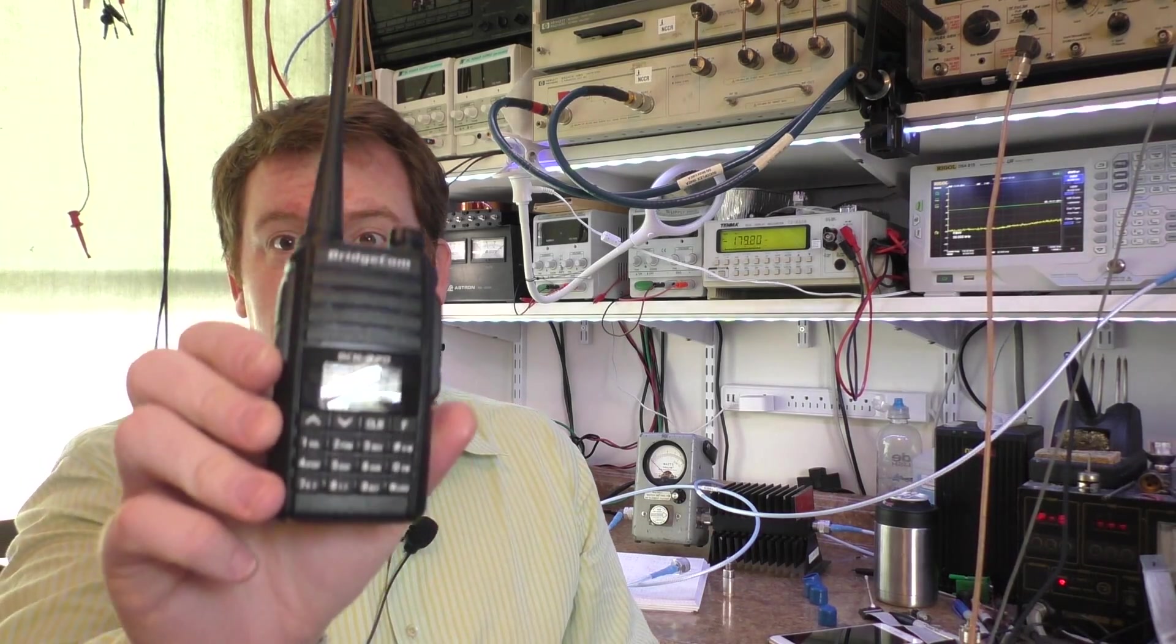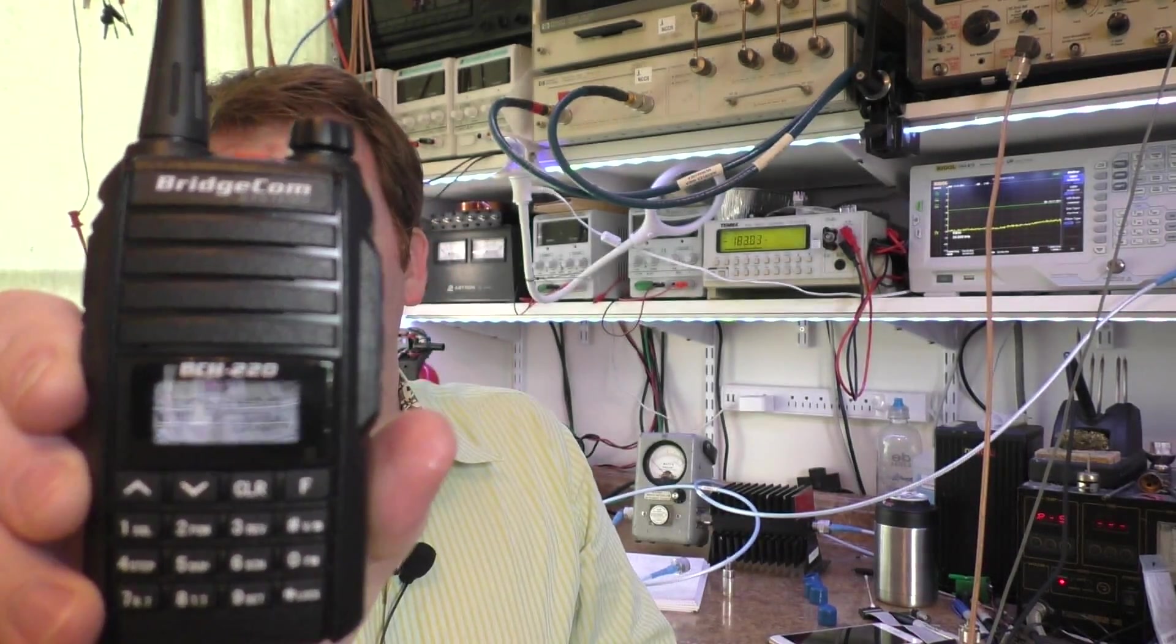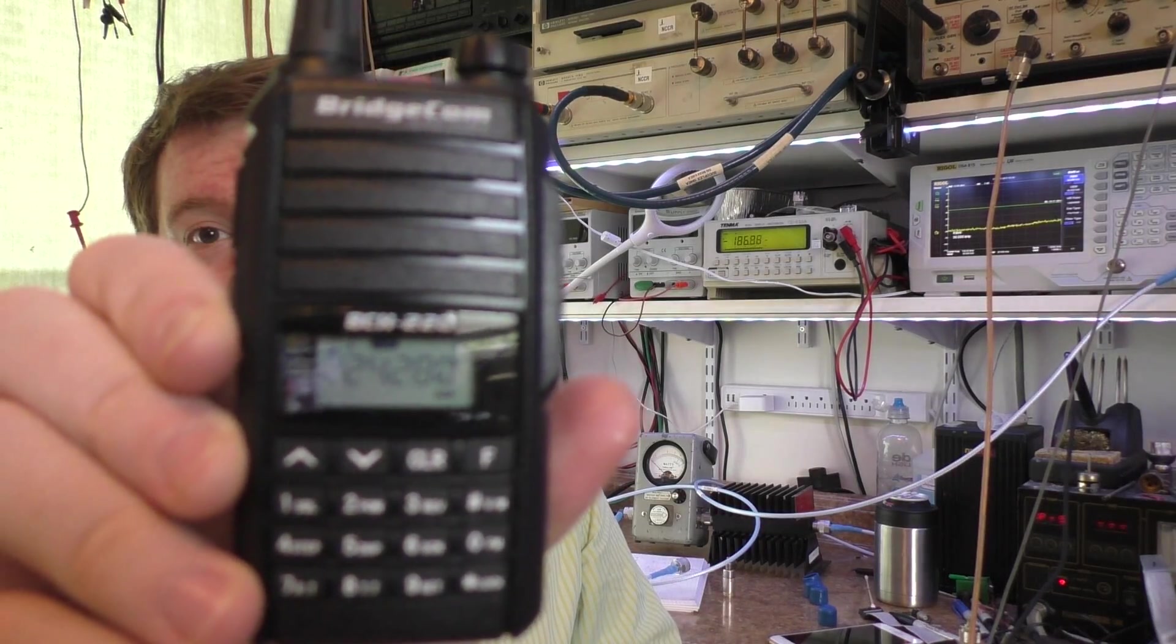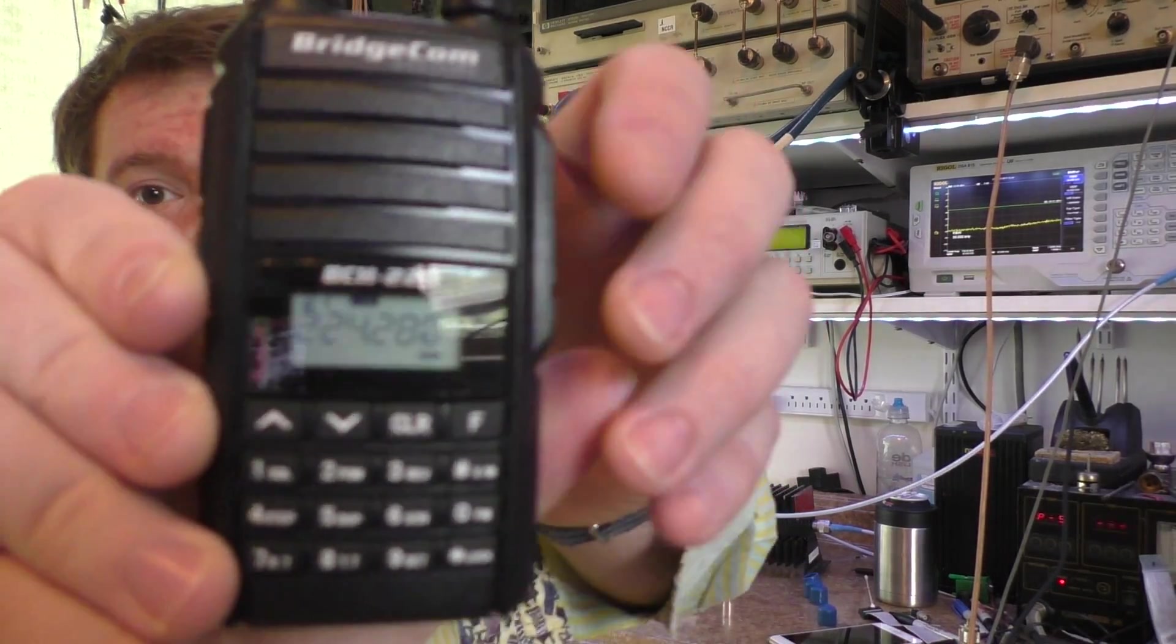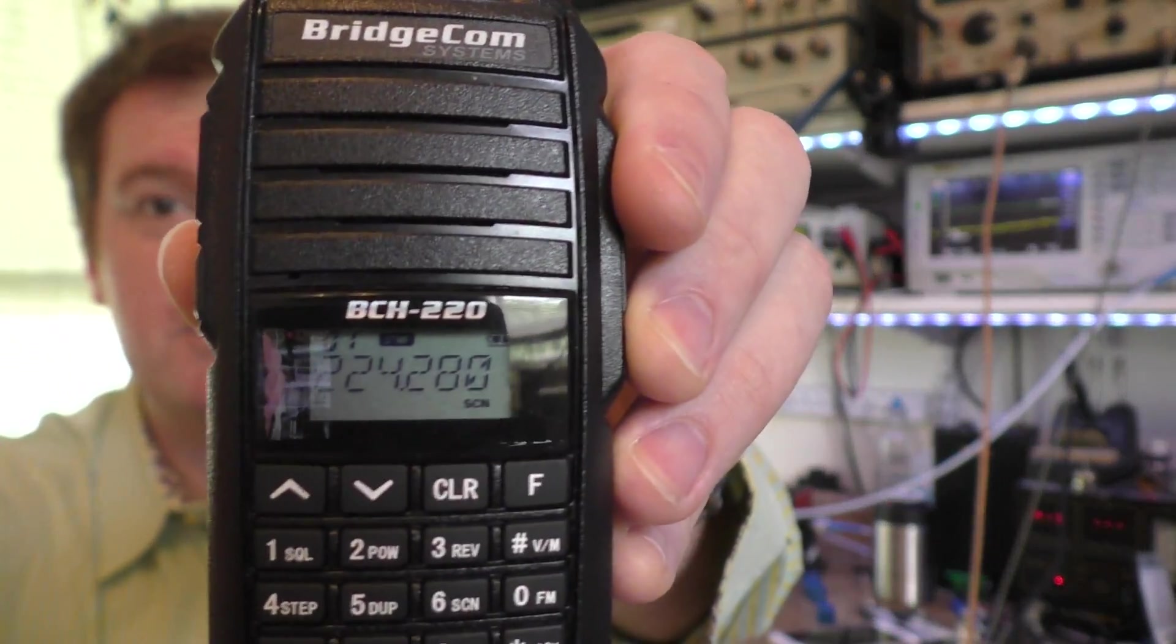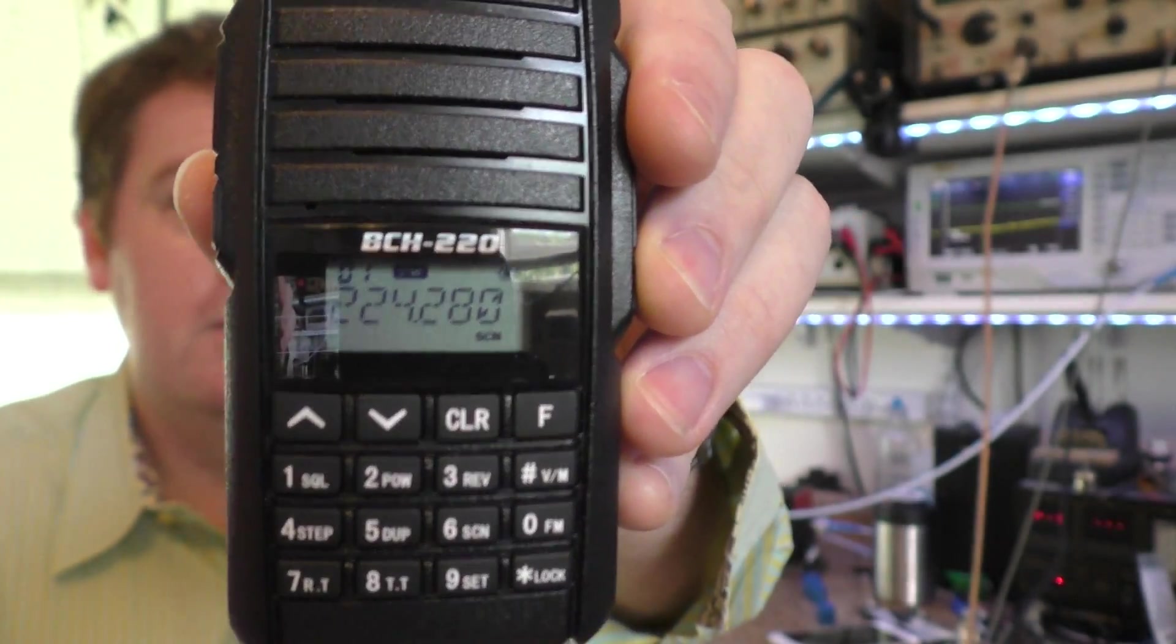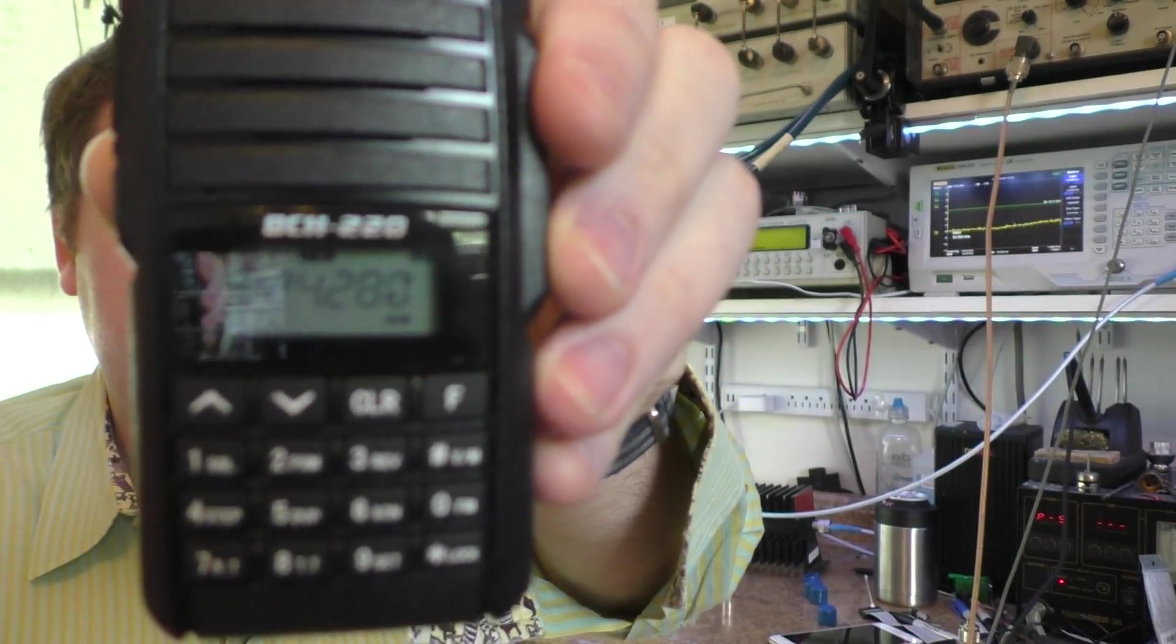So what we're testing here today is one of the BridgeCom systems VCH220 handheld. It's a little 220 radio that BridgeCom has put out. Let's see if it'll focus in there on it. It's a neat little 220 radio.